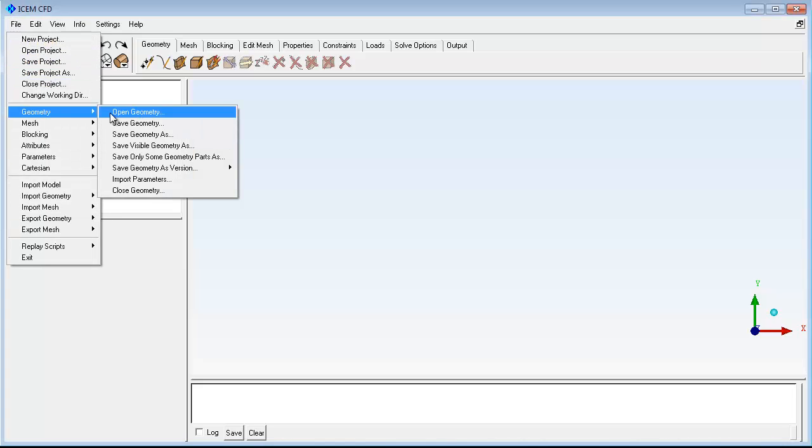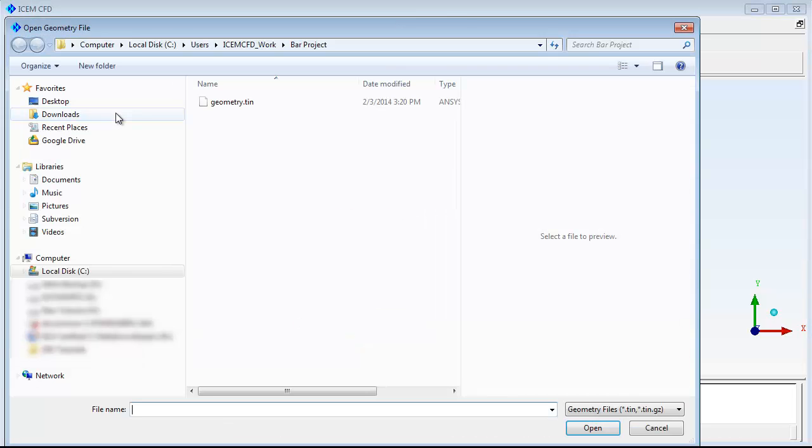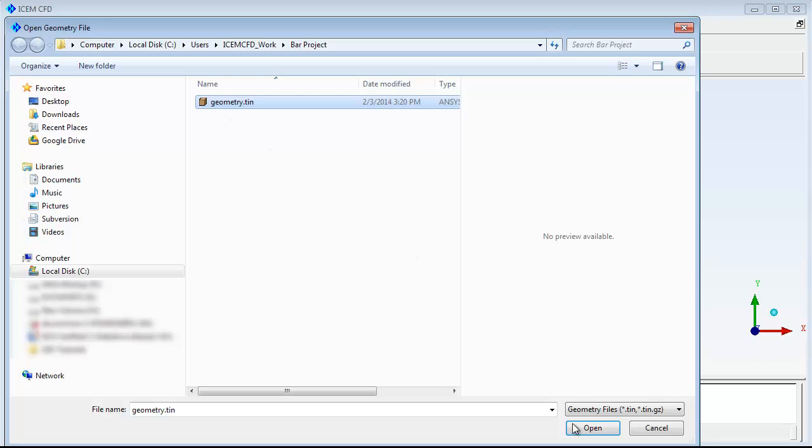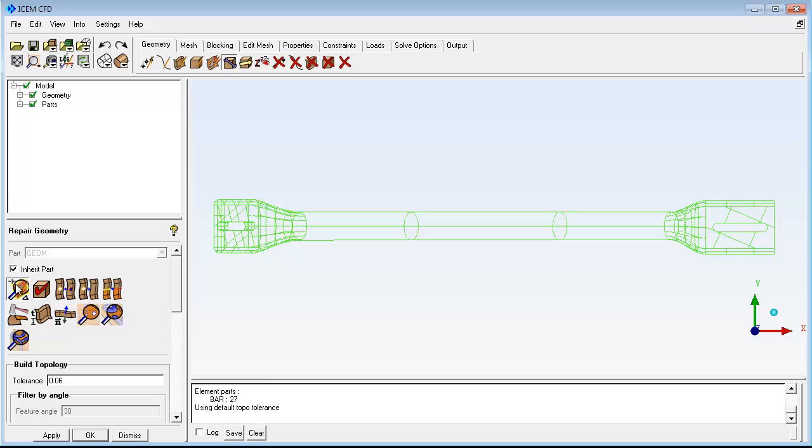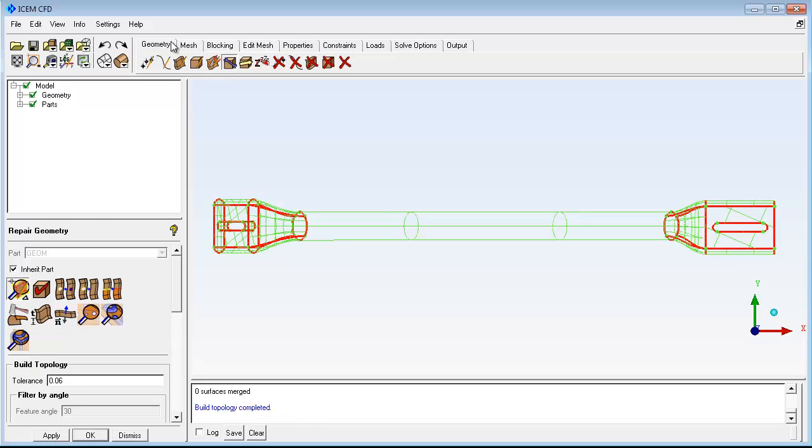The first step is to ensure the integrity of your geometry. ISM-CFD has automated tools to help with the process.